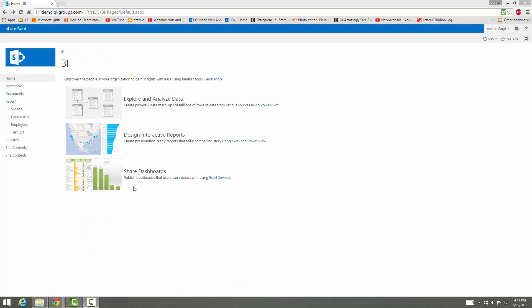So this is our Business Intelligence Center template and here we have our BI site. We have our Explorer and Analyze Data using Power Pivot — so we can create lots of tables or rows of data from lots of different sources. Then we have Designing Interactive Reports using Excel and Power View.